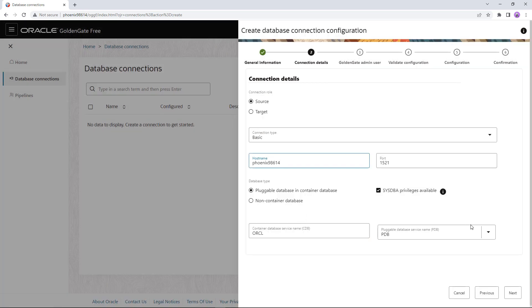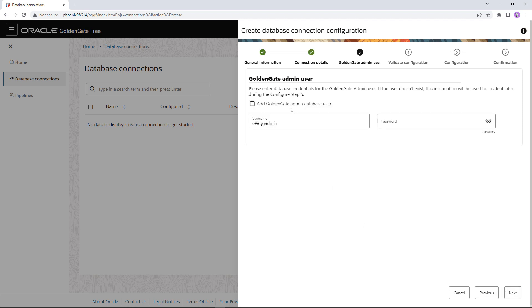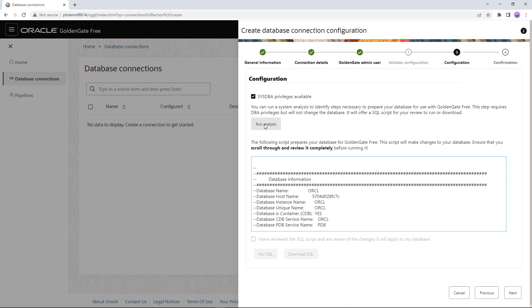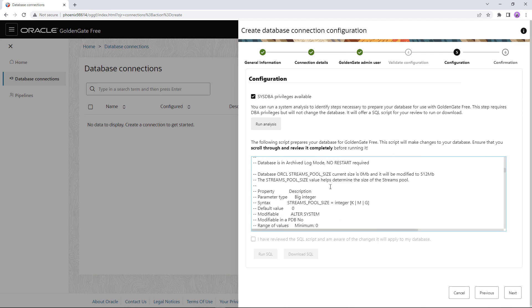With sysdba privileges we will have more automation and ability to prepare the database for GoldenGate right from this tool. After providing sys privileges we are able to browse and select the PDB. As the next step we set the GoldenGate admin user in the database. If you don't have such a user — which we don't in these new databases — you select the 'add user' checkbox so it will create one for you. The password you enter will be used to create this user. In the configuration step the system will fully configure the database for GoldenGate, analyzing which configuration is already there and which needs to be set, then generating a SQL script with comprehensive comments.